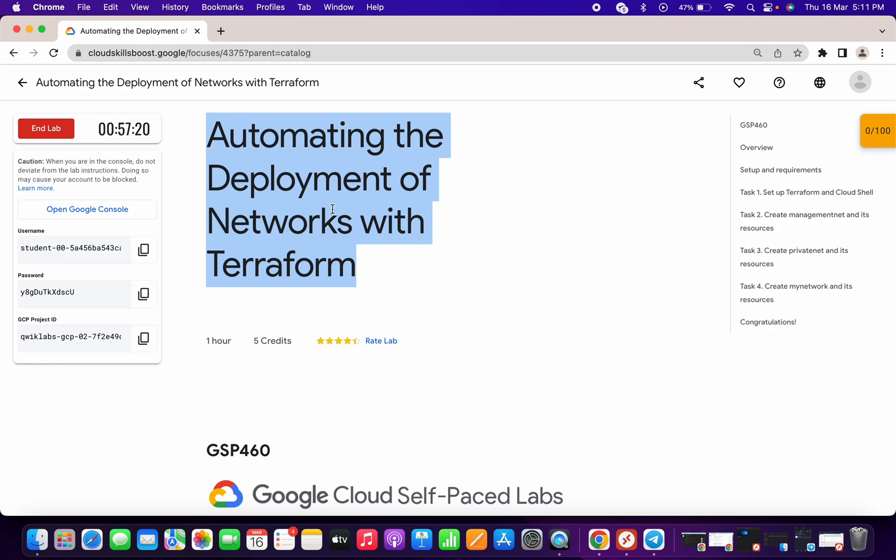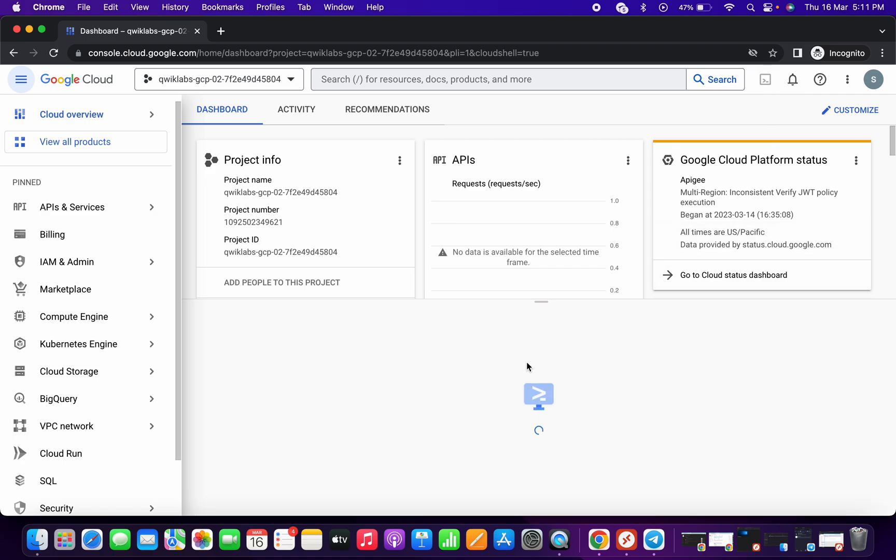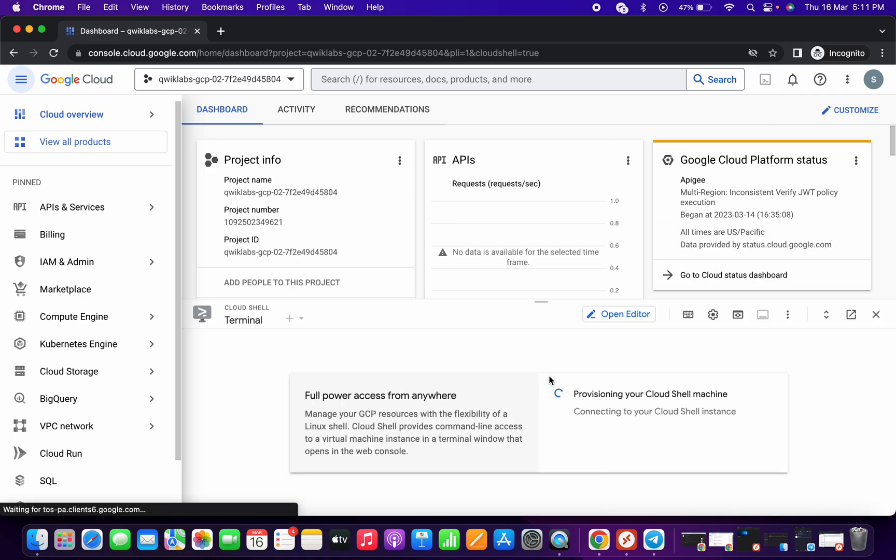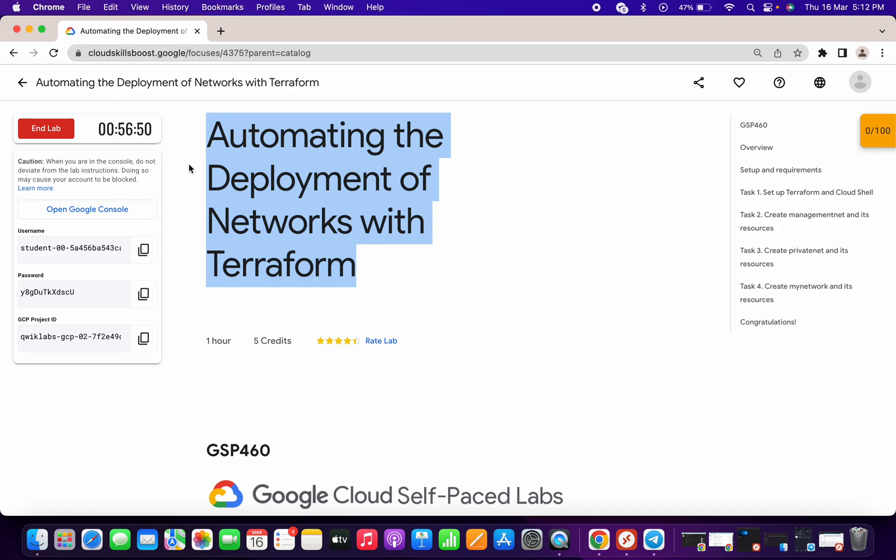Welcome back to the channel. In this video, I'm going to show you the alternate way to activate your cloud shell. If you are facing the issue while launching your cloud shell or if you are facing the issue while launching your editor, the first thing you have to do is just end the lab and restart it again.